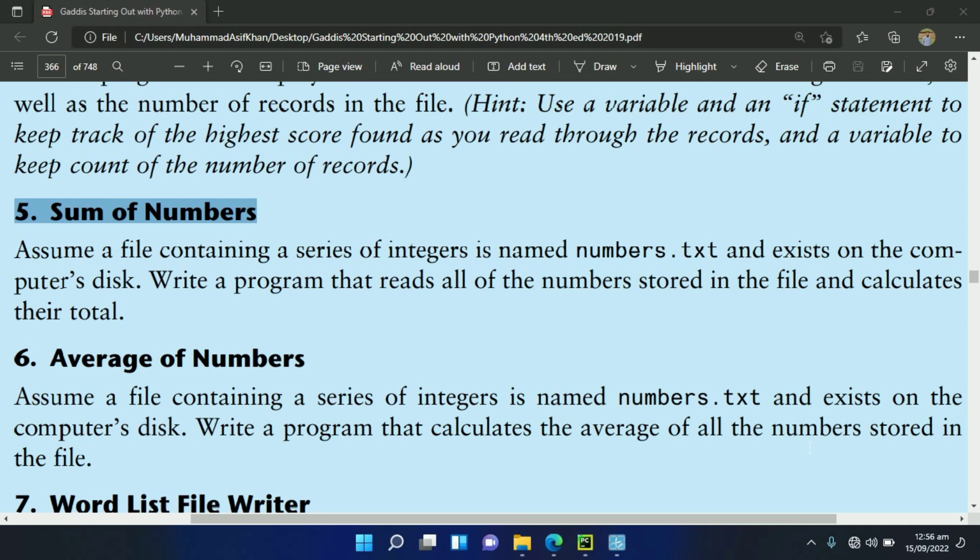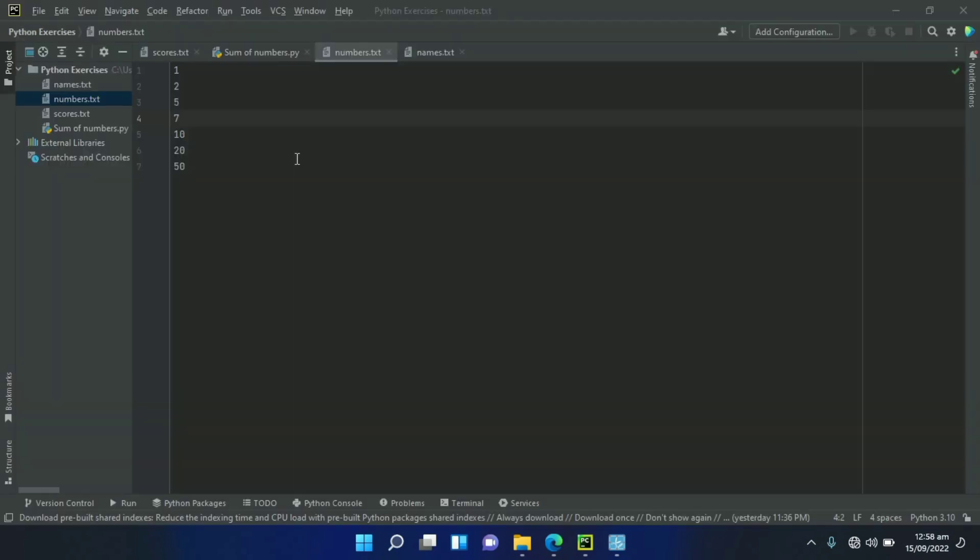Let's write the program. This is the numbers.txt file that contains some integer values. Our program will calculate the sum of these integer values.